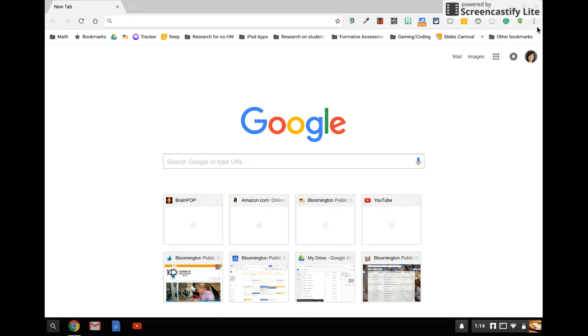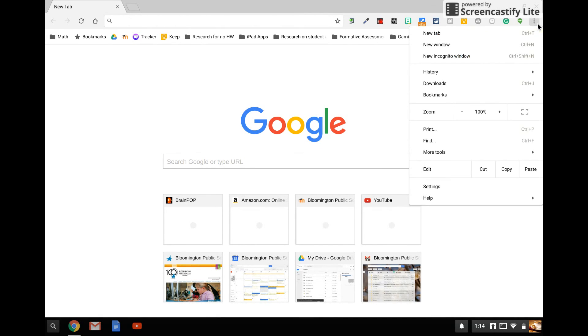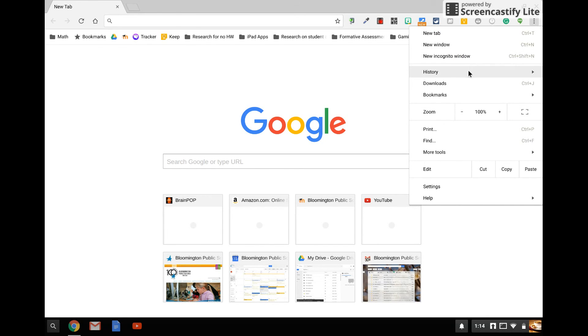So up in the top right, you'll see three dots. You're going to click that, and the fourth option down is history.